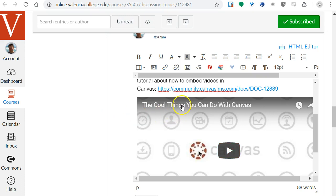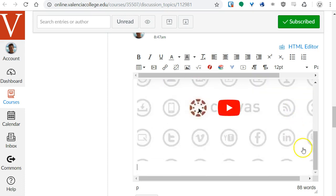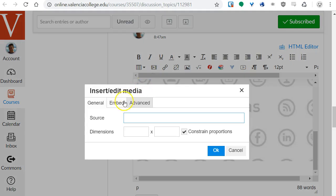Now there are other ways to embed videos, and there's other sources too. Vimeo will work using that technique. You may have noticed, let me go back down here and click the button again, there's other tabs here too.